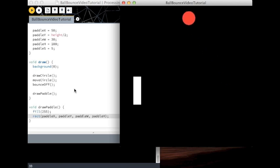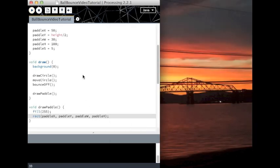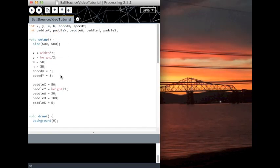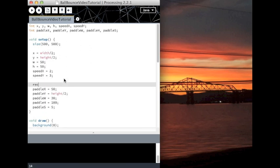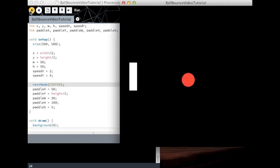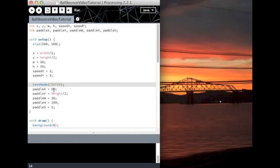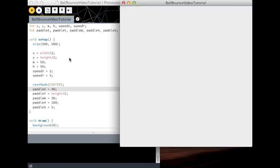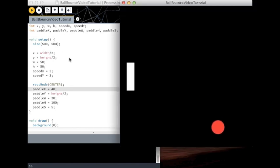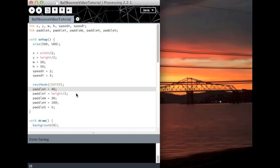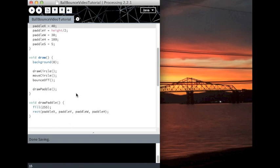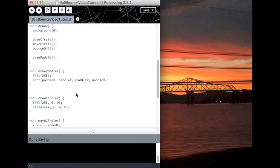It's probably way too far on the right side, and I forgot to set the rect mode to center. You want the rectangle to draw from the center. And yeah, I'm just going to move this over maybe 10 pixels. And that looks pretty good. Great, so we have drawn the paddle.